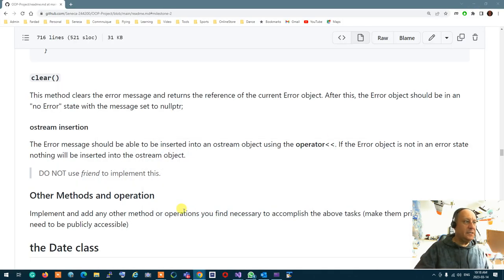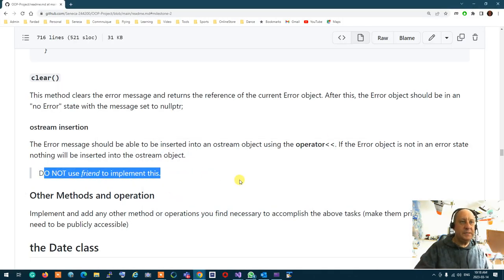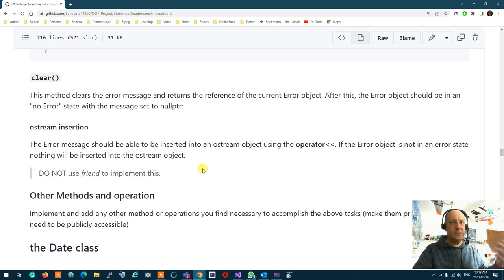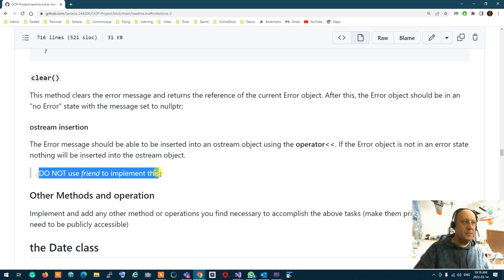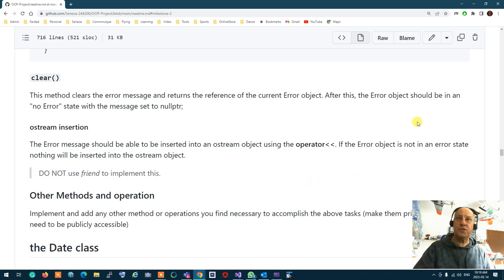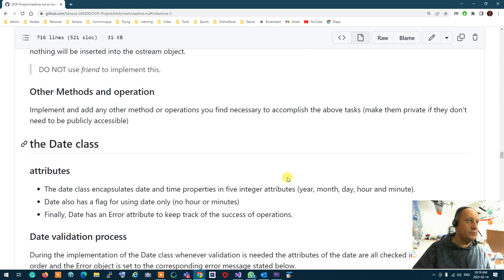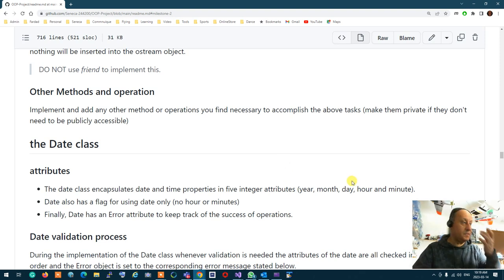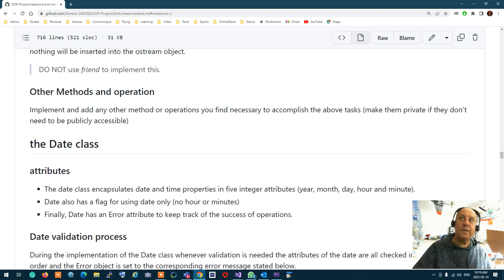Be aware that you are not supposed to use friend to implement this. It's your responsibility to implement the ostream insertion without making ostream a friend. If it's a friend, that's an absolute rejection — I do not accept any type of function friendship in my projects. Your professor may have a different strategy, but if you are my student, don't do that.